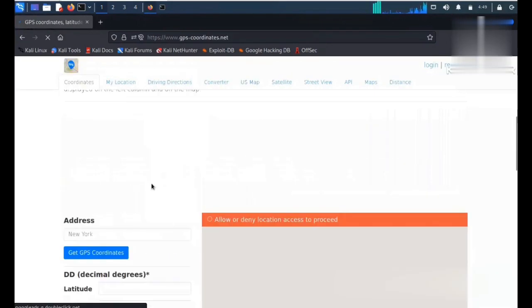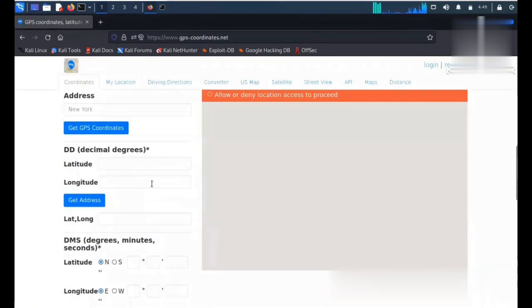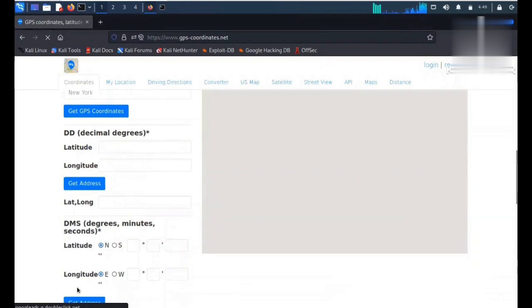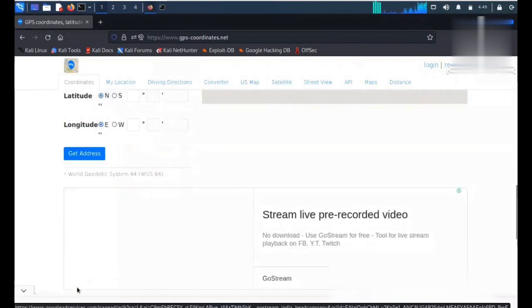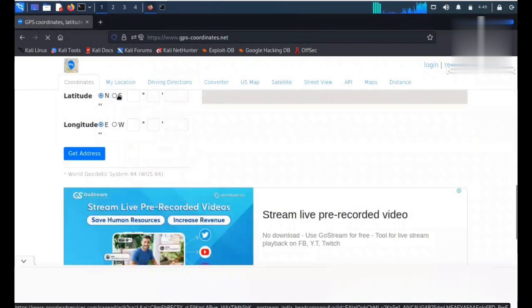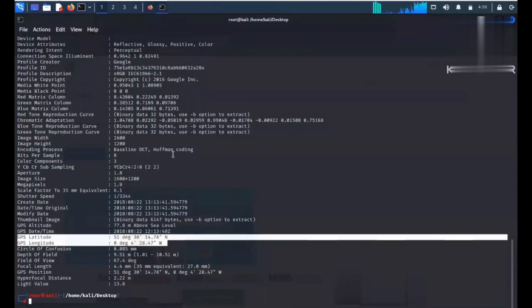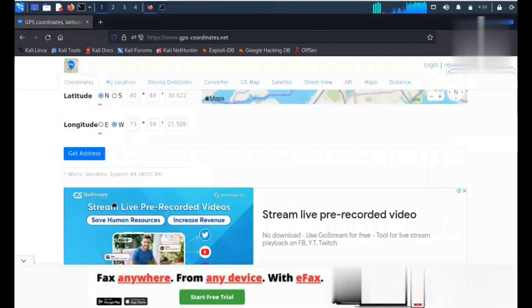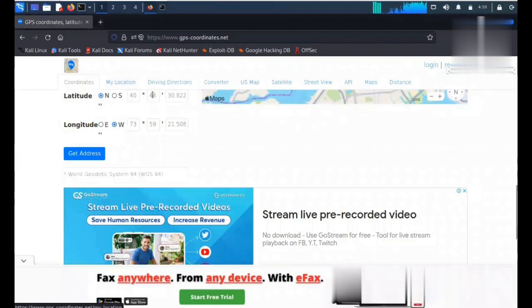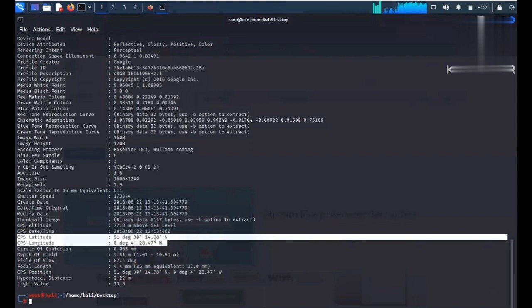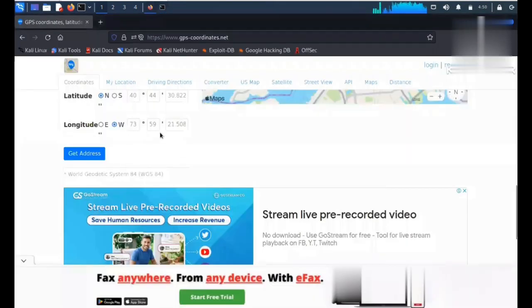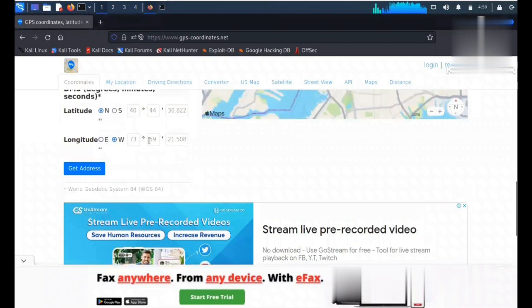Let's say the latitude is 51 30 14.78. You have to enter 51 30 14.78 for the north. And for the west, these coordinates - you can enter these coordinates for the west.